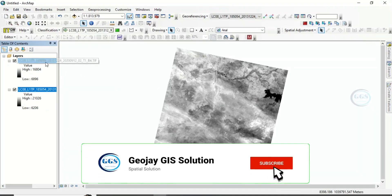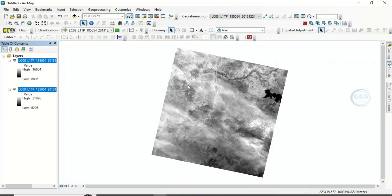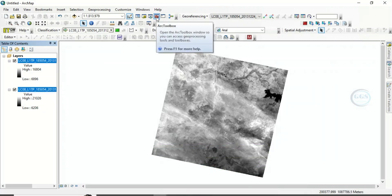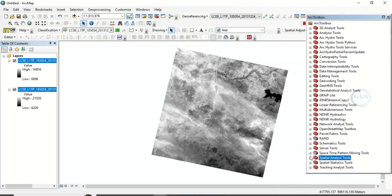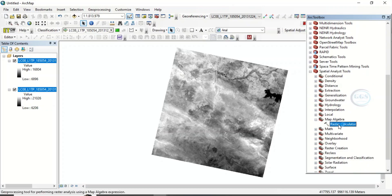This is Band 4 and this is Band 5. To calculate NDVI, click on the toolbox, go to Spatial Analysis, then Map Algebra, and select Raster Calculator. Double-click that to open the Raster Calculator.